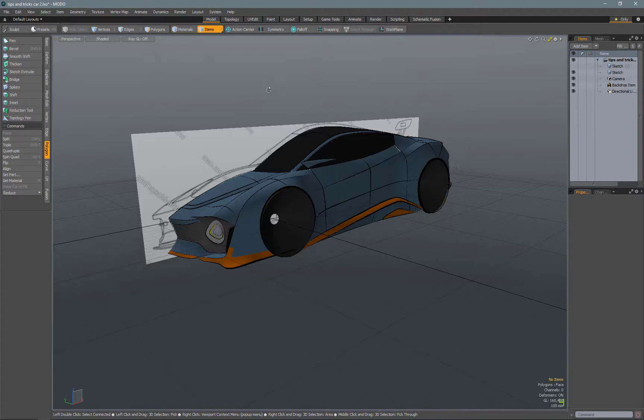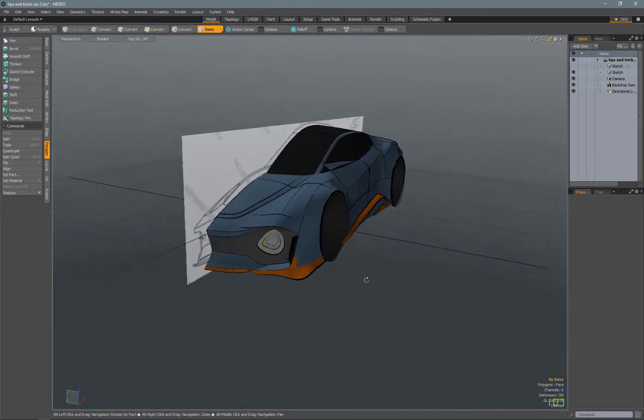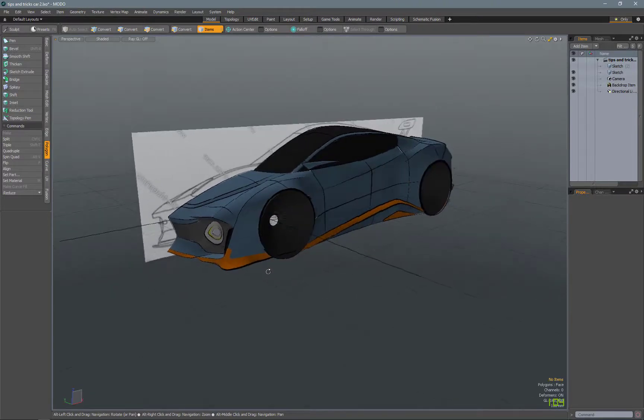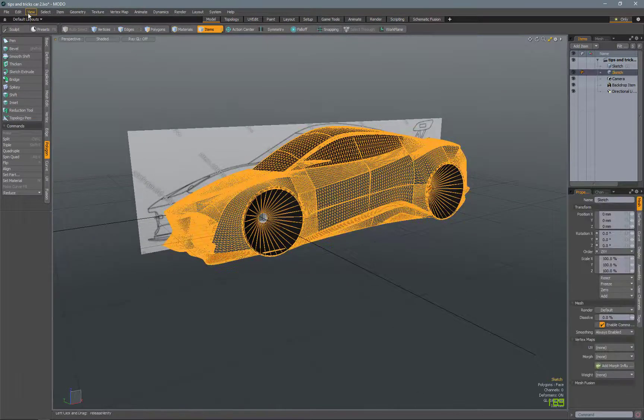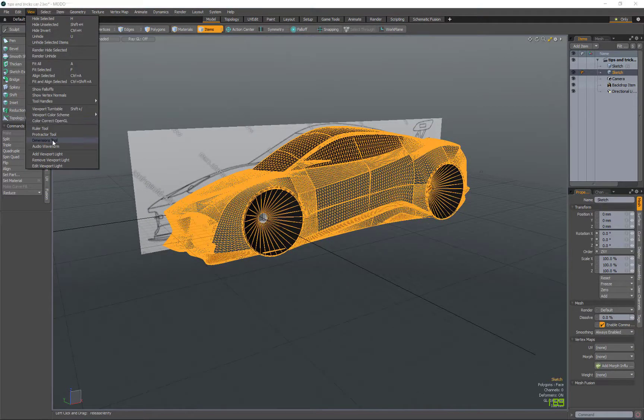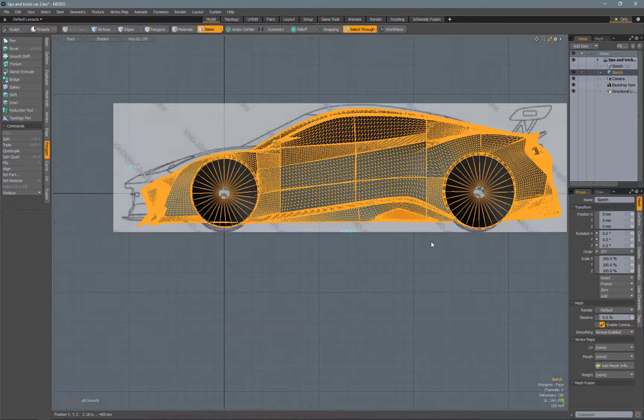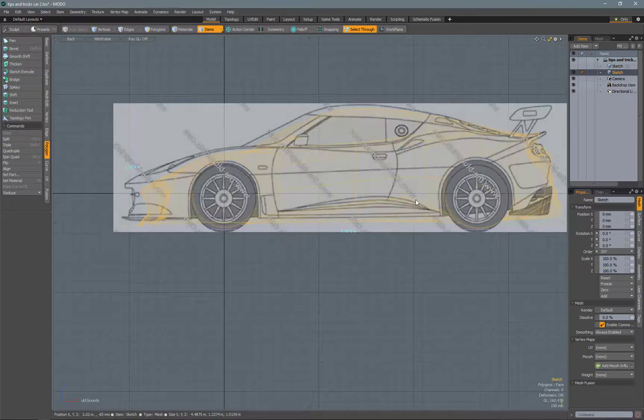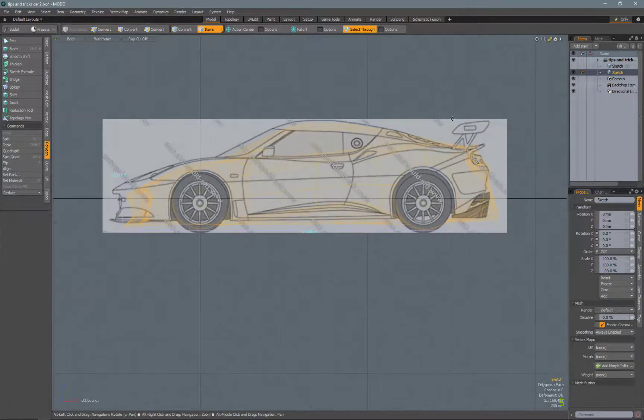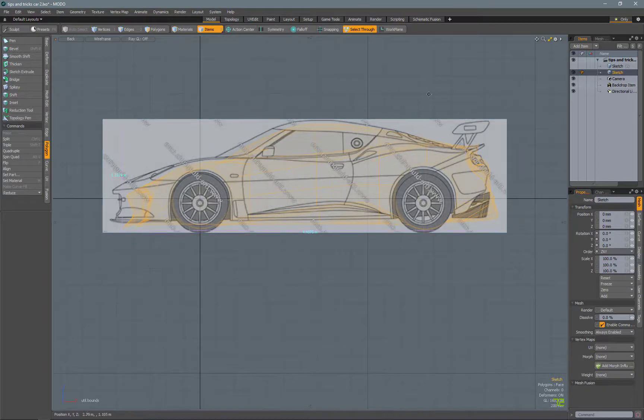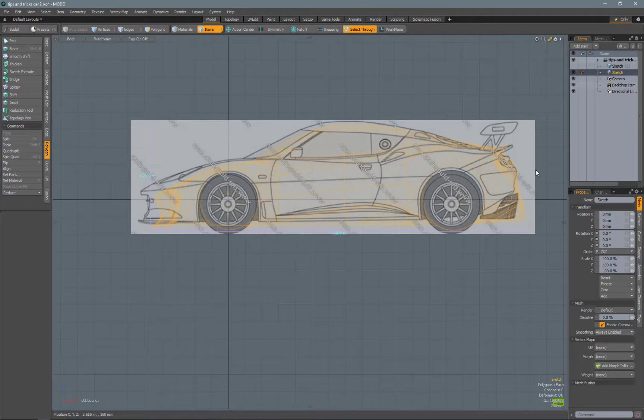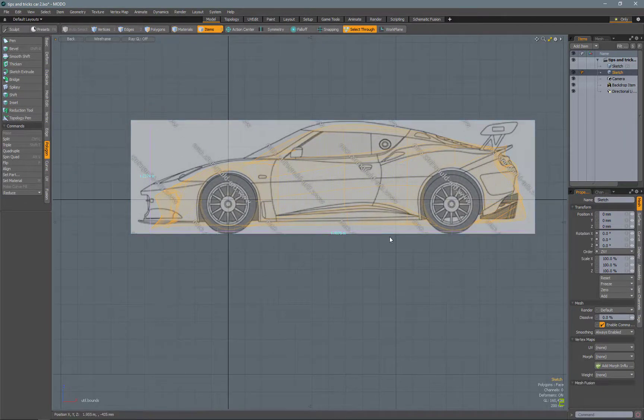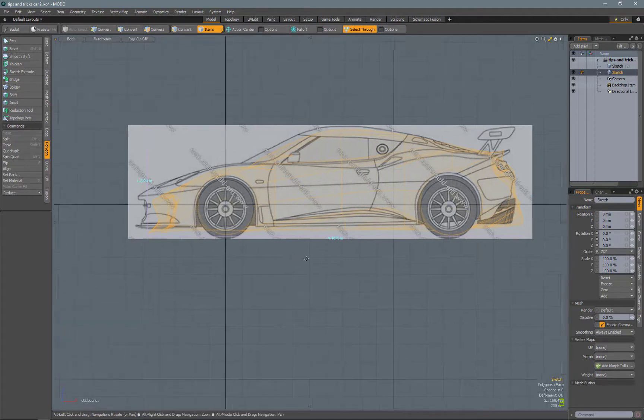So I just scaled the model and rotated it into position, and I scaled it to about 4.5 meters long. I just wanted to get it approximately the same size as this backplate image of this Lotus Evora. It's a pretty similar size and proportion vehicle that I want to go with for this car.